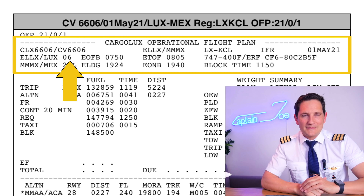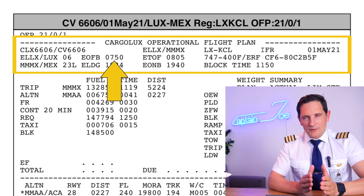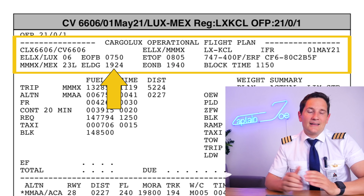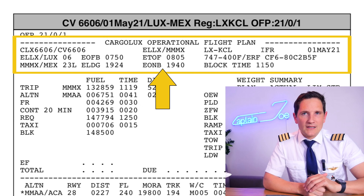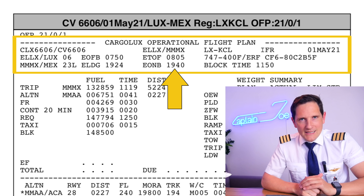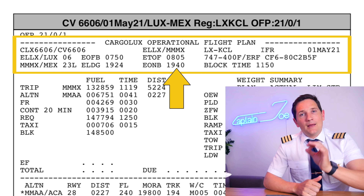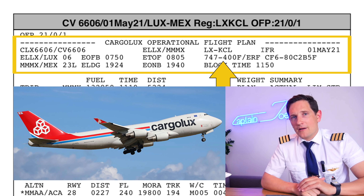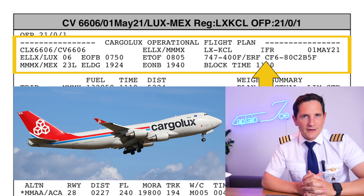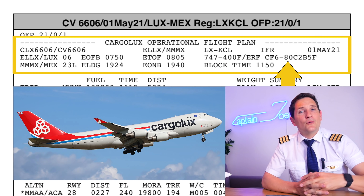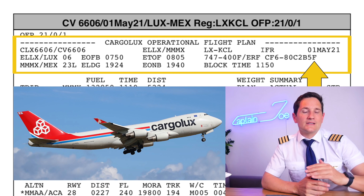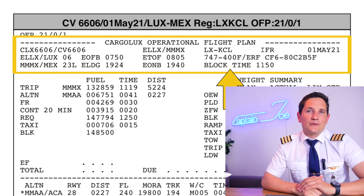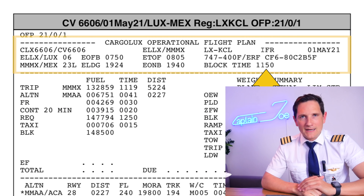Keep that in mind. Then the estimated off-block, take-off, landing and on-block time, always given in UTC. Then the airplane type: a Boeing 747-400ERF, or extended-range freighter, with four powerful CF-6 engines and an estimated block time of 11 hours and 50 minutes.